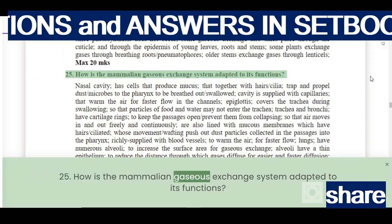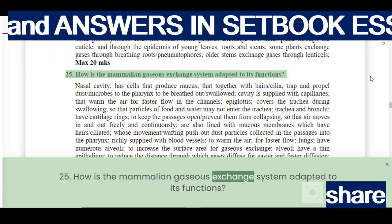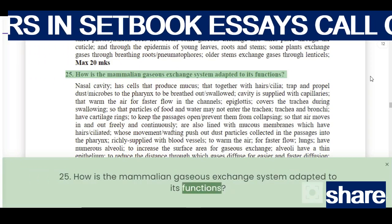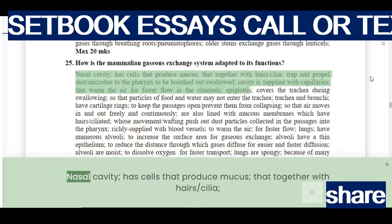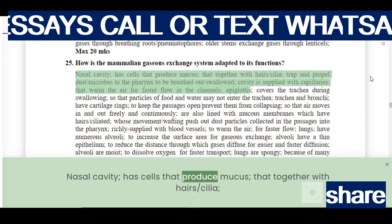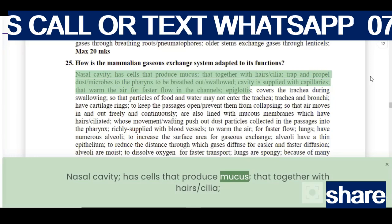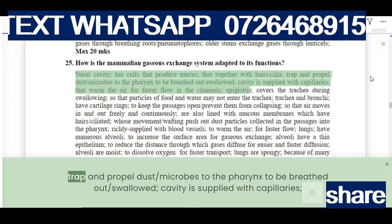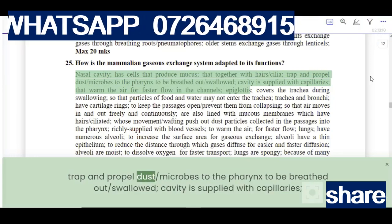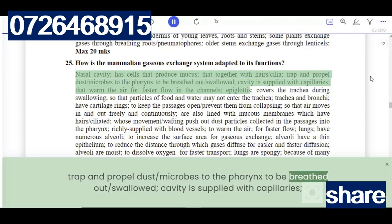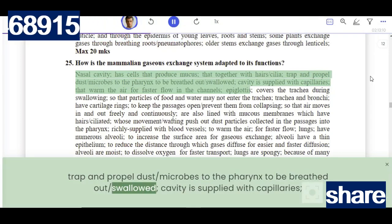How is the mammalian gaseous exchange system adapted to its functions? The nasal cavity has cells that produce mucus, which together with hairs and cilia, trap and propel dust and microbes to the pharynx to be breathed out or swallowed.